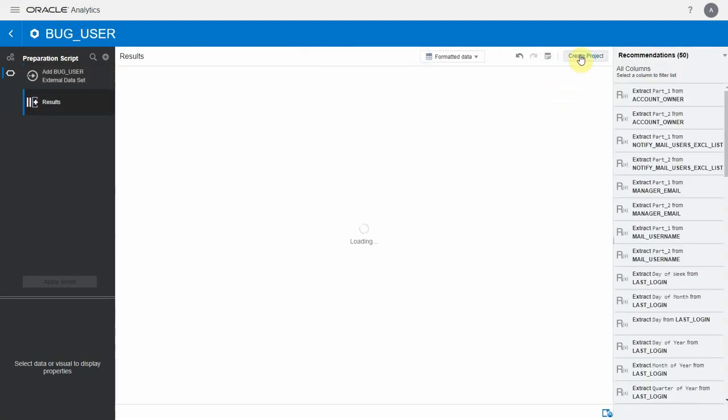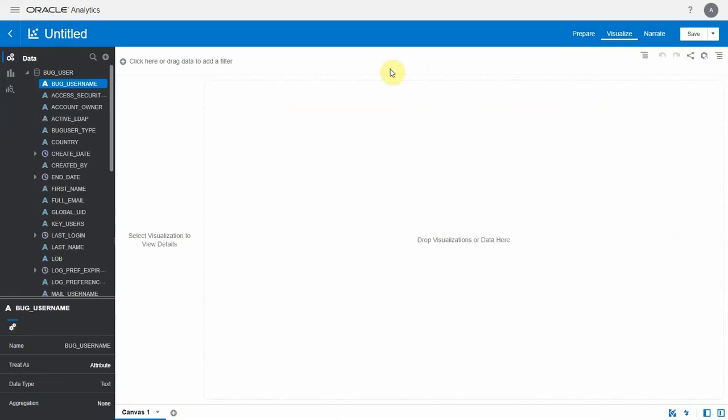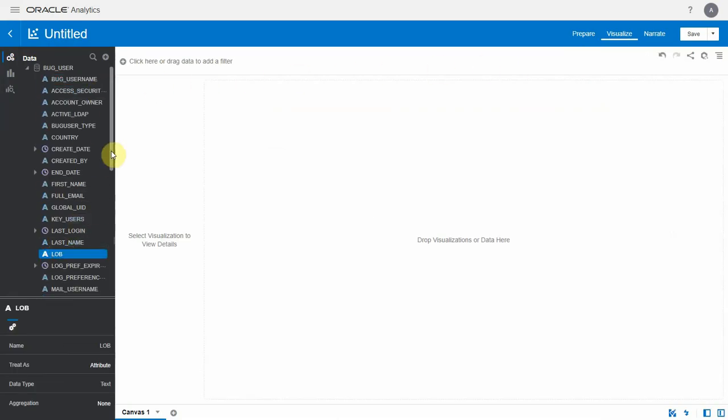Let's briefly create a project sourcing from this dataset and confirm that we can actually retrieve data.